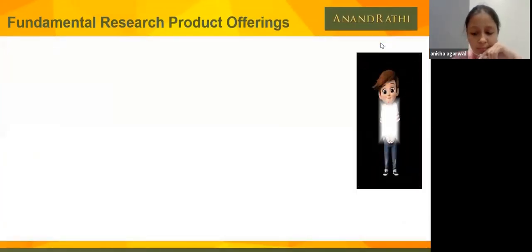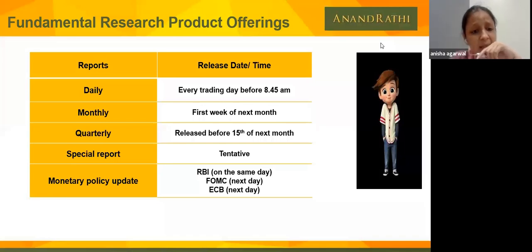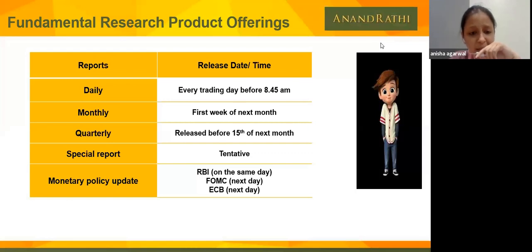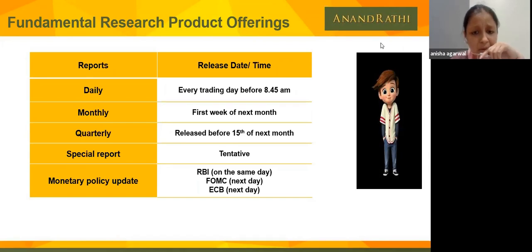In fundamental research, daily reports are forwarded at 8:45 a.m. Monthly reports come in the first week of the month, covering what the outlook is and what meetings are expected. Quarterly reports arrive before the 15th of every month. If our fundamental department feels a special report is needed on any of the 4 currency pairs, they produce a special report as well. Monetary policy updates — whether from RBI, FOMC, or ECB — are shared the same day or the next day.